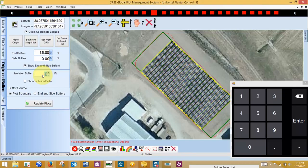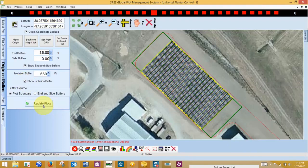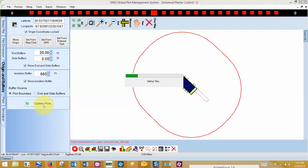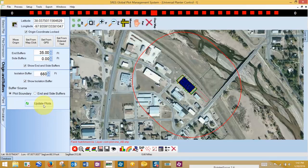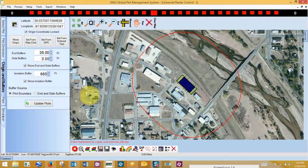I will also show an example of an isolation buffer. We do the same process. And now I show a 660 foot isolation buffer.